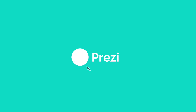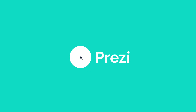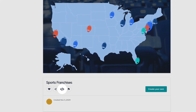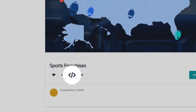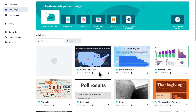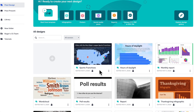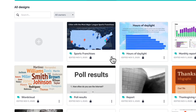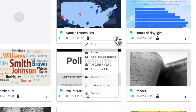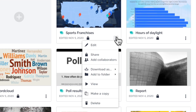It only takes a few clicks to embed your Prezi design. You'll find the embed code of a project on its view page. From your dashboard, find the project you want to embed, click on the three dots on the project, and then select View.